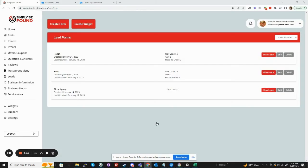Hello, my name is Mike Sanders. I'm going to be showing how to set up leads and use the lead system inside Simply Be Found.